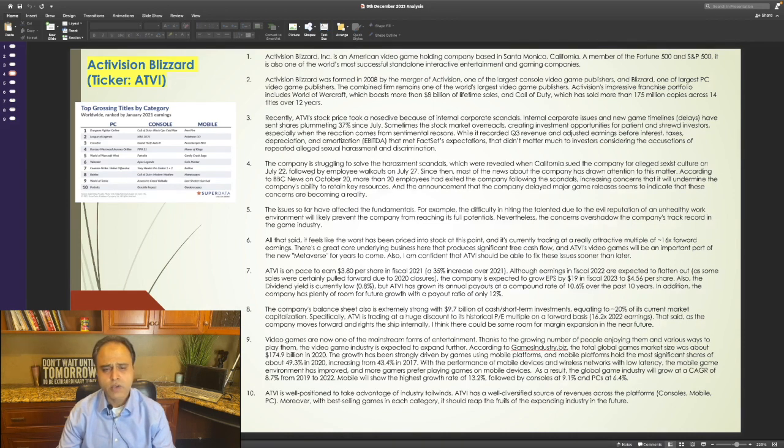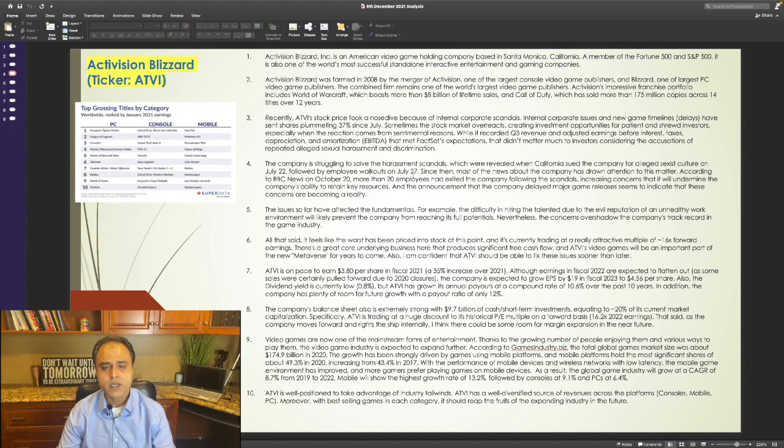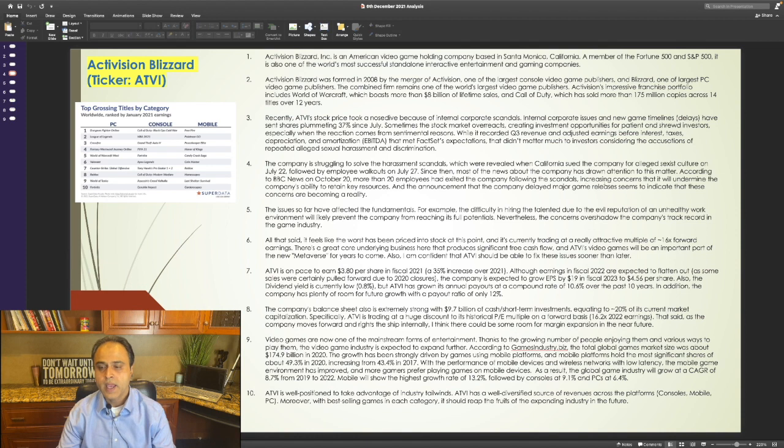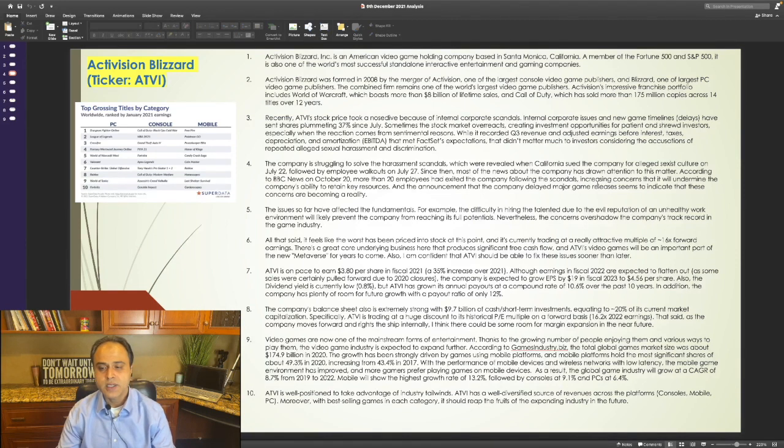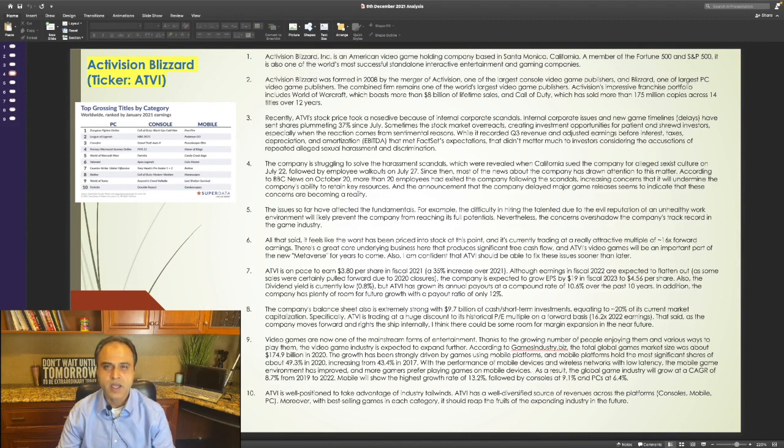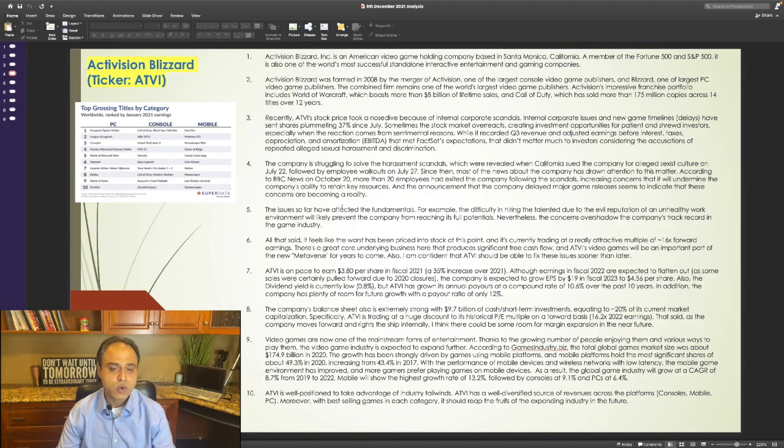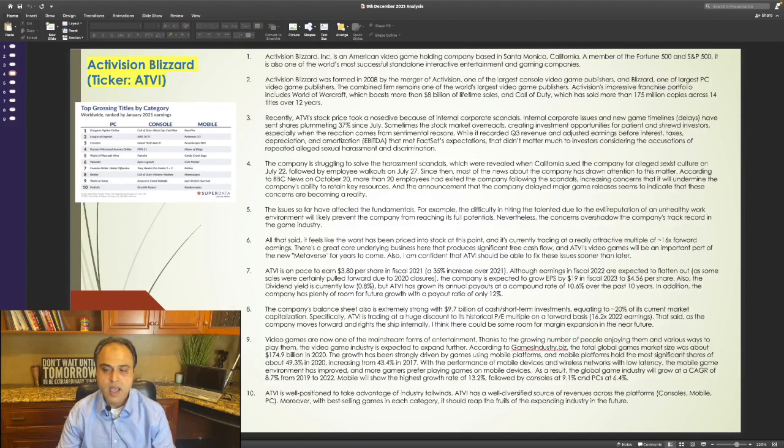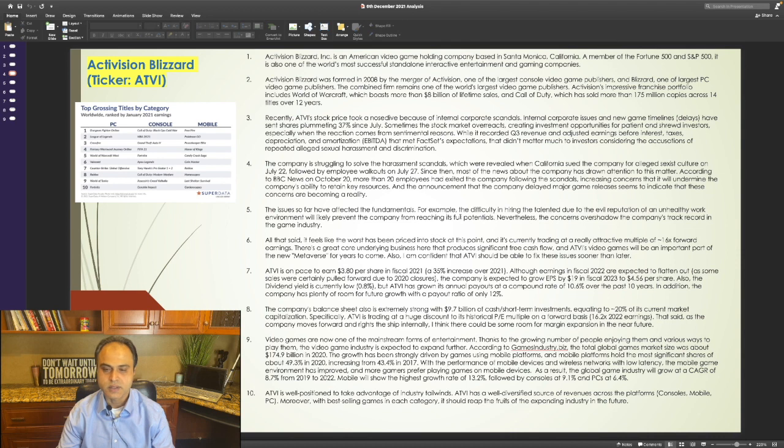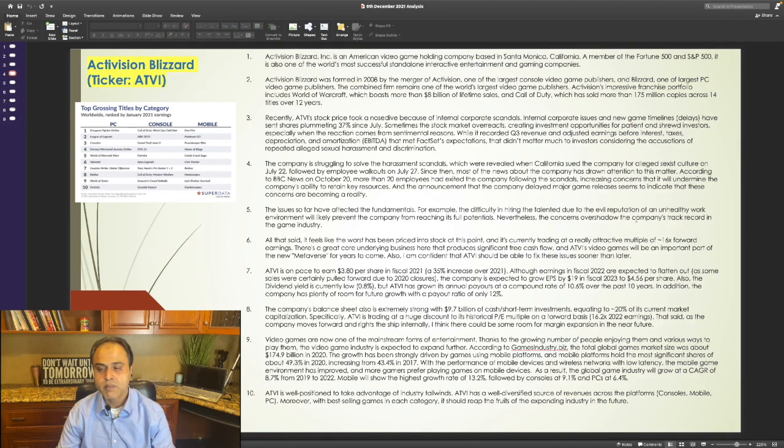According to BBC News on October 20th, more than 20 employees had exited the company following the scandals, increasing concerns that it will undermine the company's ability to retain key resources. And the announcement that the company delayed major game releases seems to indicate that these concerns are becoming a reality. The issue so far has affected the fundamentals. For example, the difficulty in hiring the talented due to the evil reputation of an unhealthy work environment will likely prevent the company from reaching its full potential. Nevertheless, the concerns overshadow the company's track record in the gaming industry.